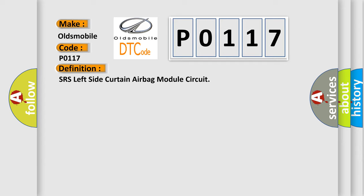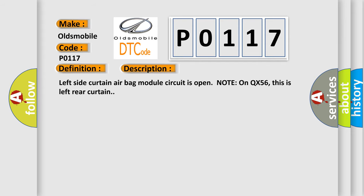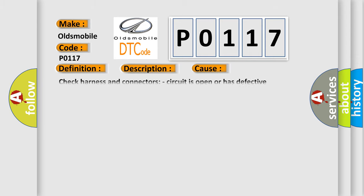And now this is a short description of this DTC code. Left side curtain airbag module circuit is open node on QX56, this is left rear curtain. This diagnostic error occurs most often in these cases. Check harness and connectors, circuit is open or has defective terminals, left side curtain airbag module diagnosis sensor unit.